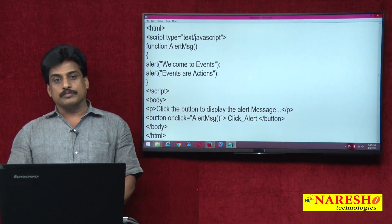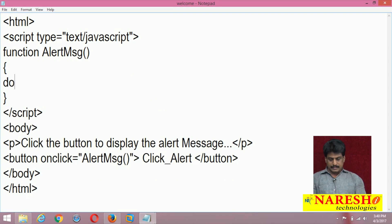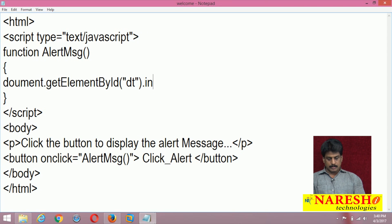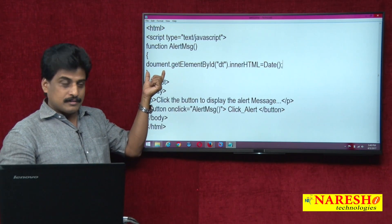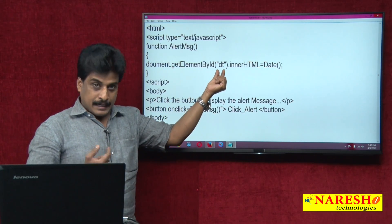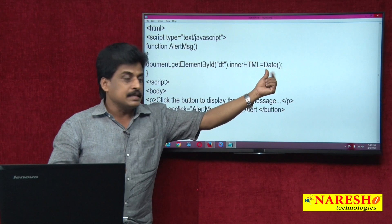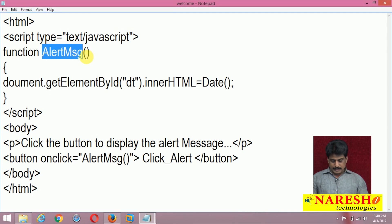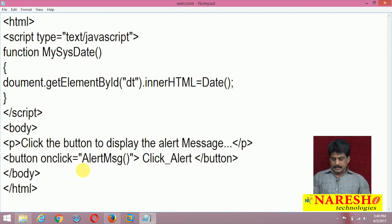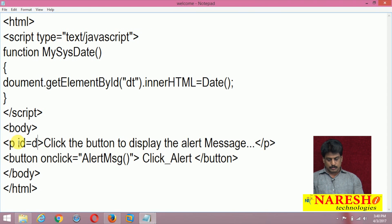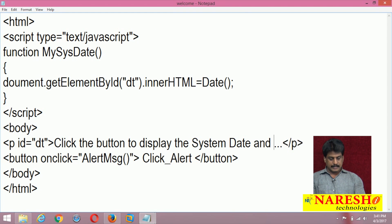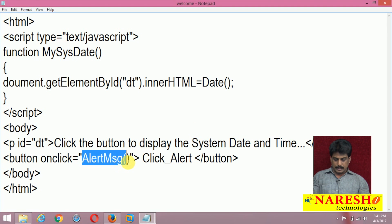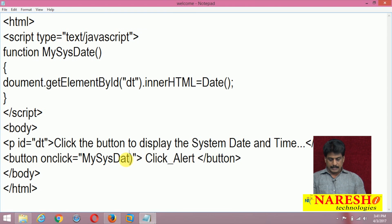At a slightly more advanced onclick level: document.getElementById('id').innerHTML is equal to the result of a date function. Here, document is an object, getElementById is the method, the id name is the parameter, innerHTML is the property, and date is the function. I'll rename the function to mySysDate. The paragraph has id equal to 'DT,' with the button onclick set to mySysDate.